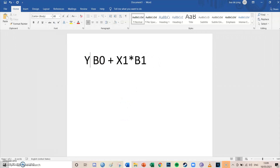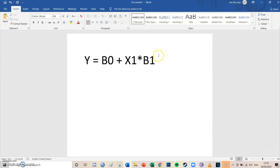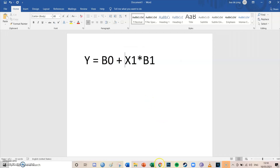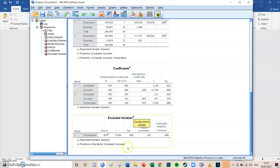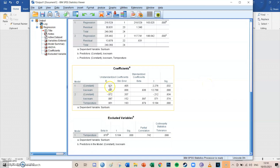So in model 1 — the simple regression — the formula shows: expected Y = constant (0.921) + slope (0.841) × value. With X = 0: 0.921 + 0 × 0.841 = 0.921. This means when you eat zero ice creams per month you get 0.9 sunburns. The constant simply represents the value of the dependent variable when the independent variable is zero.